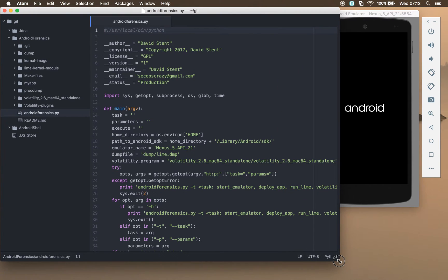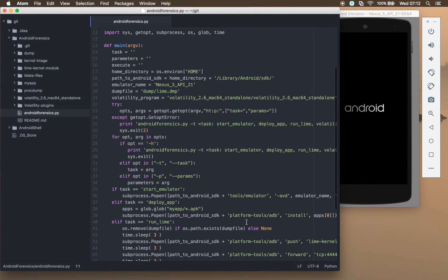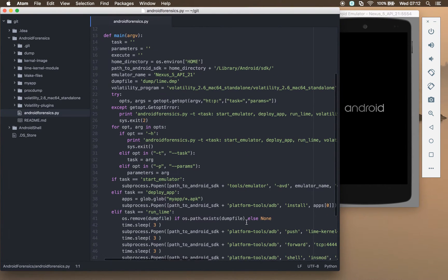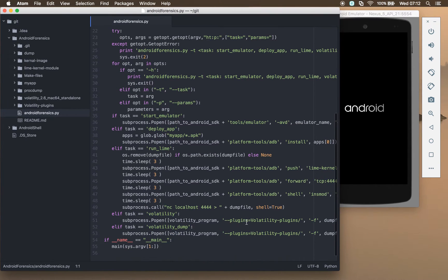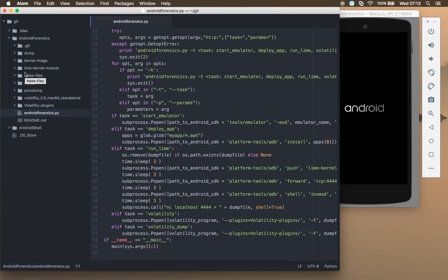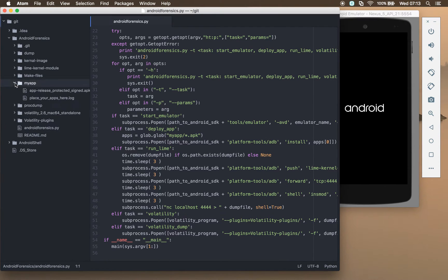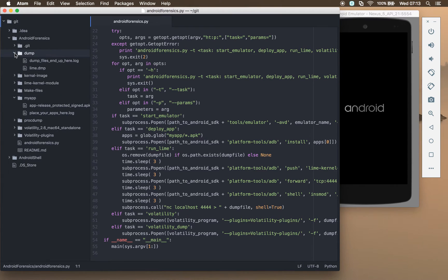Okay, so we've got a few options in this script. After we start the emulator, we're going to deploy our app. Our app that was compiled and packaged during the last video has been dropped into the my app folder. We're going to deploy that.